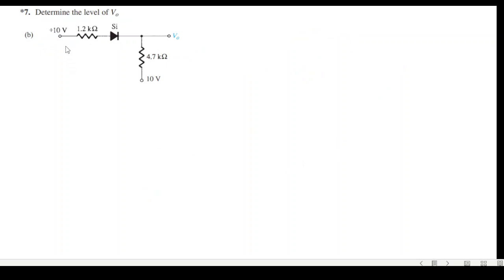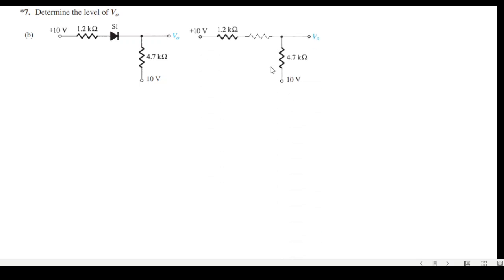Now we have a 10V source. We need to determine whether it is forward bias or reverse bias. I will assume a current direction and replace the diode with zero resistance.